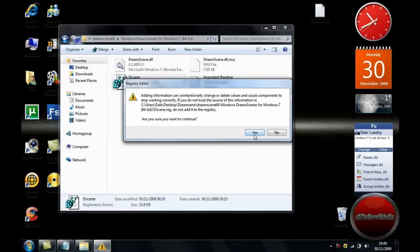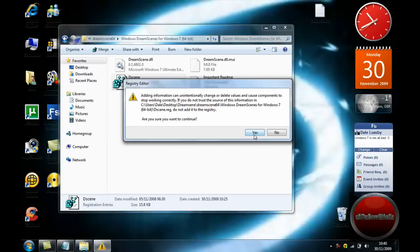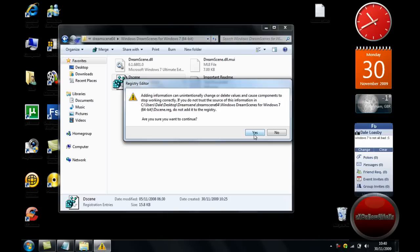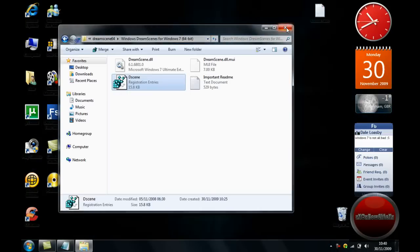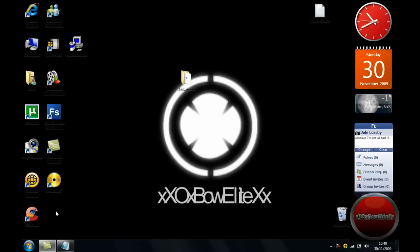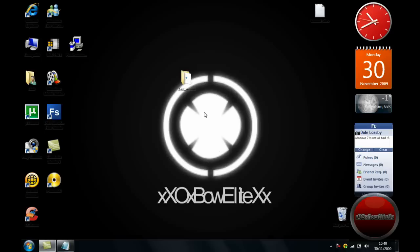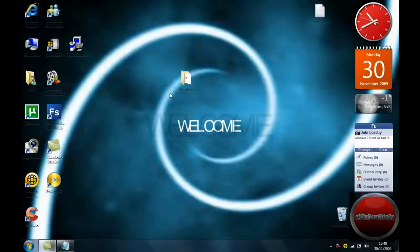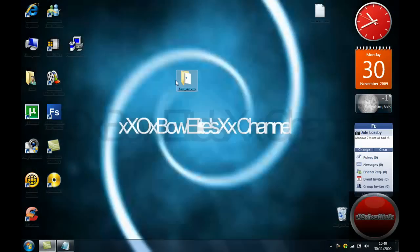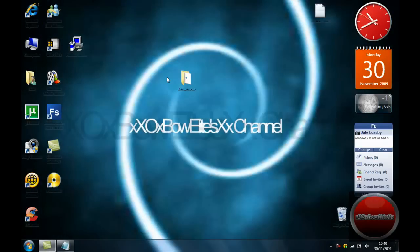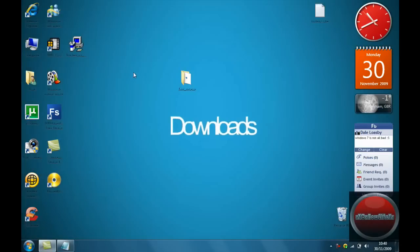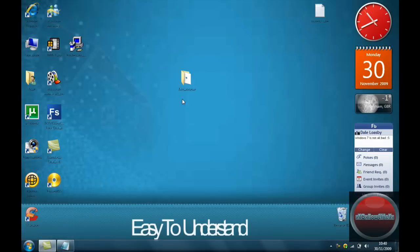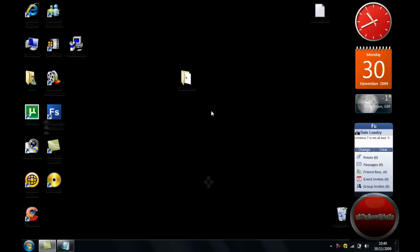But obviously because I haven't got Windows 7 64-bit, I don't have to. So I'm just going to click no. But for you, you click on yes, and then you restart your computer, and then you have DreamScene for Windows 7 Ultimate 32 and 64-bit operating systems.